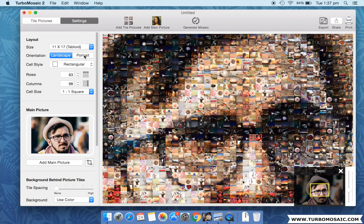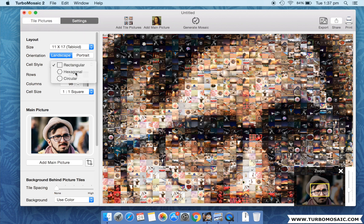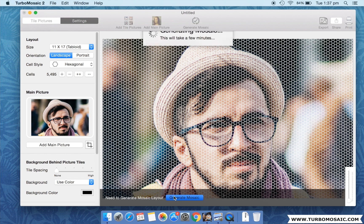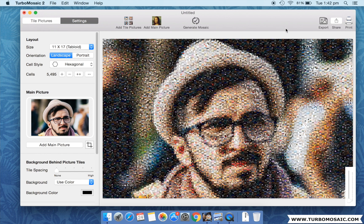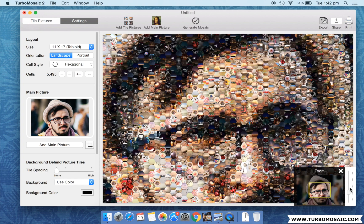Now let us move over to use hexagonal tiles and generate the mosaic again. Let's zoom the generated mosaic to see the individual tiles closely.